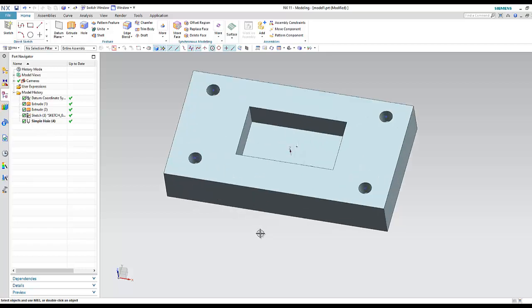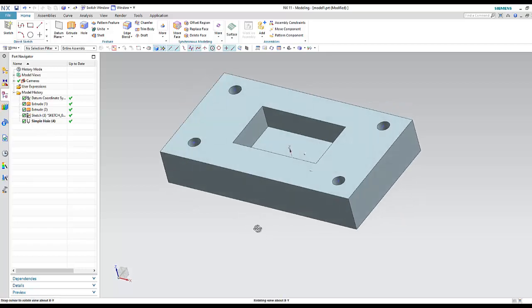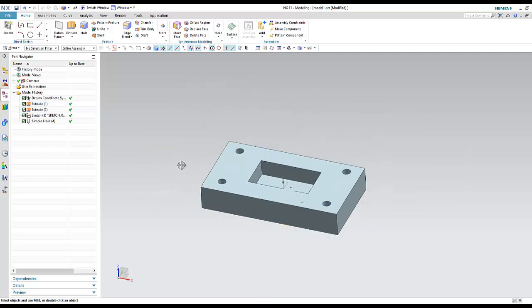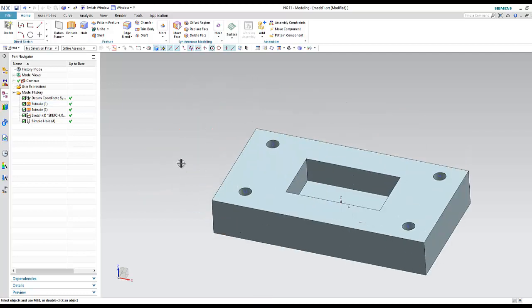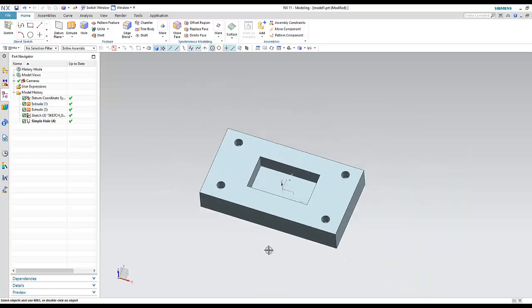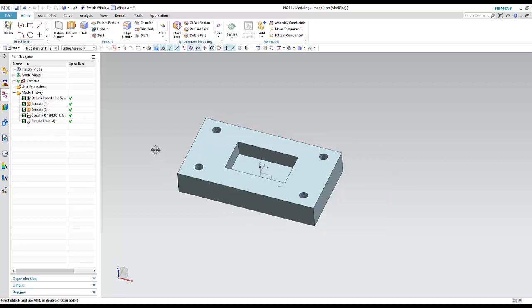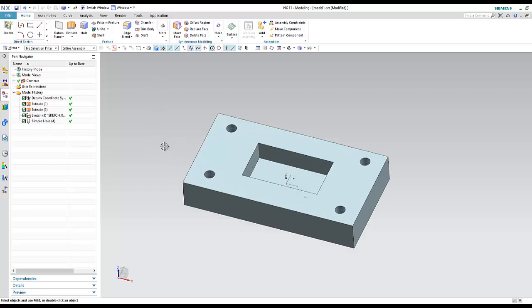Welcome to the NXCAM course. Today we will speak about the steps of NXCAM and explain the full steps of how to make a manufacturing program in Unigraphics NX.